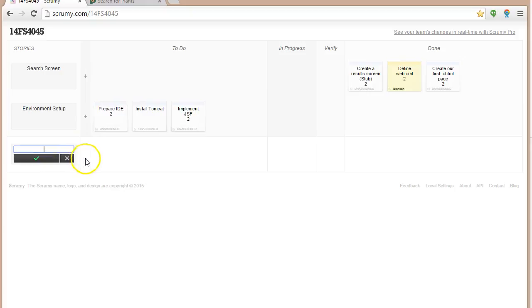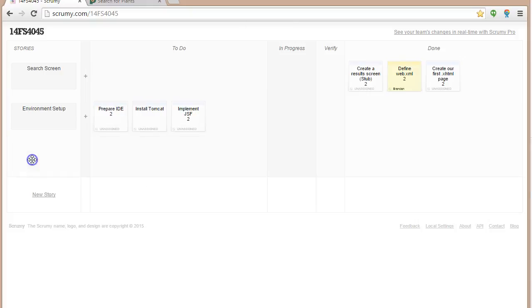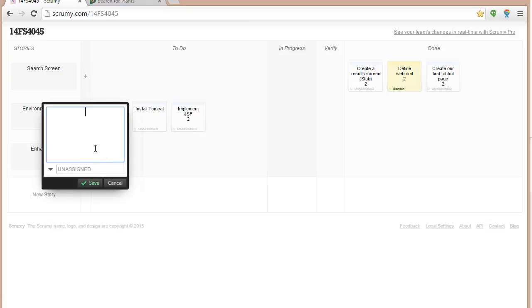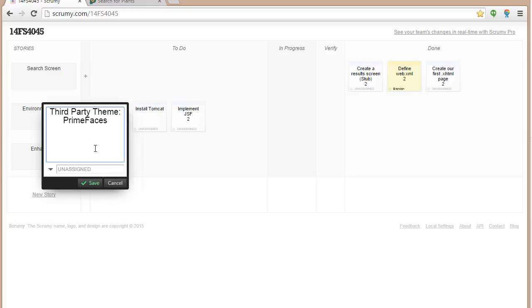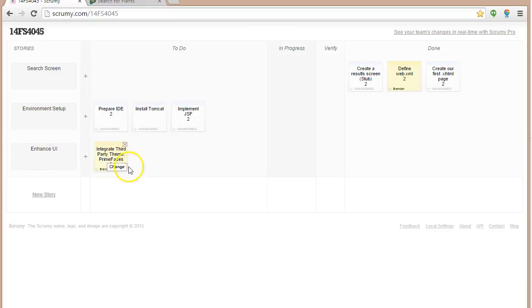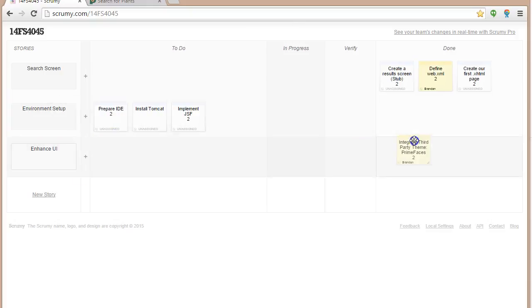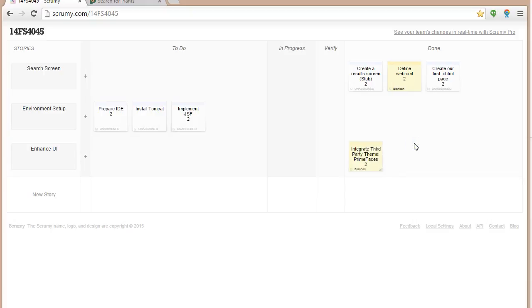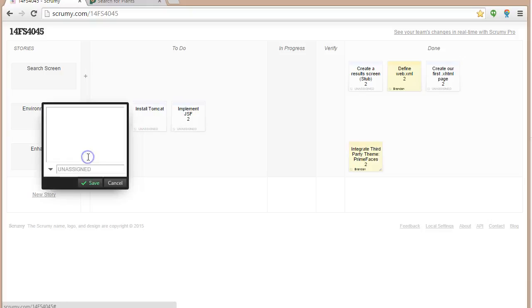Let me make a new story. And we're going to call this enhance user interface. For enhance user interface, we know that we're going to want to maybe use a third party theme, like PrimeFaces. And we've integrated. So we've actually already integrated that, we just need to use some more advanced components. So why don't I call this one integrate third party theme. We'll give that two, I'll assign it to me, save. And because we've already integrated it, and by integrate I mean we've added it to our Maven repository, I'll go ahead and move that to the right.